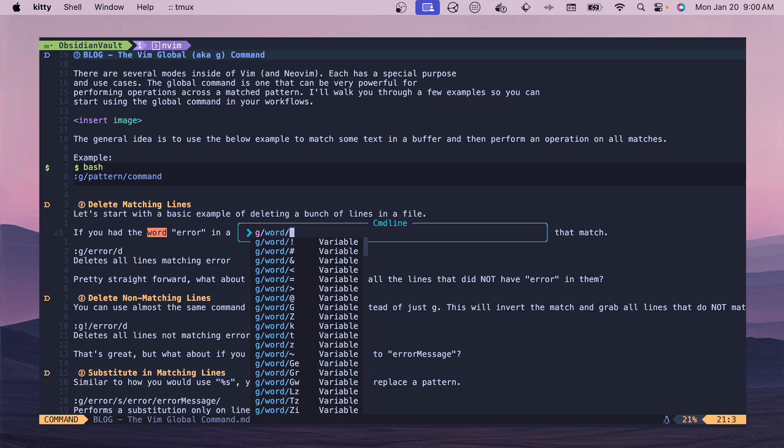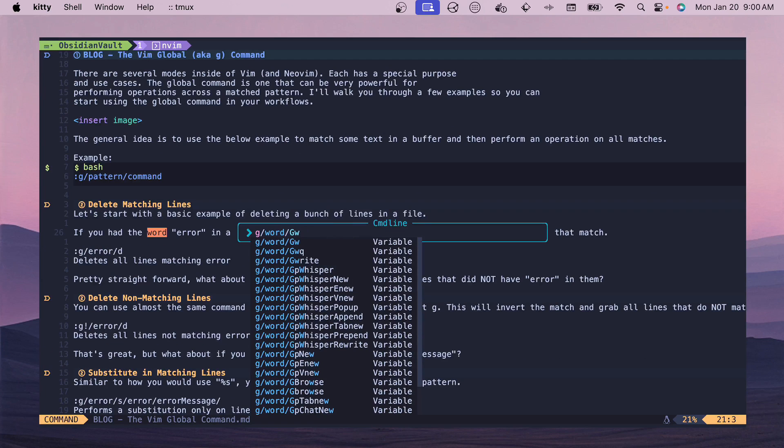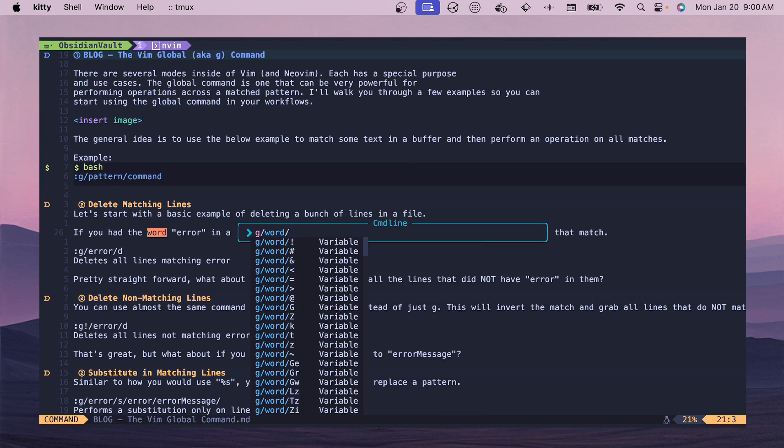If you haven't seen my video on my most requested feature inside of NeoVim, this is how I get the functionality here and we can do a bunch of different options. So we could do like G word and match on word or we could do all kinds of different things.